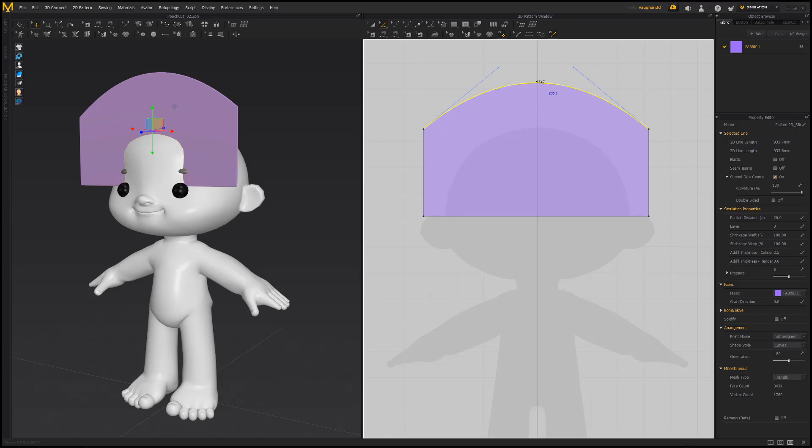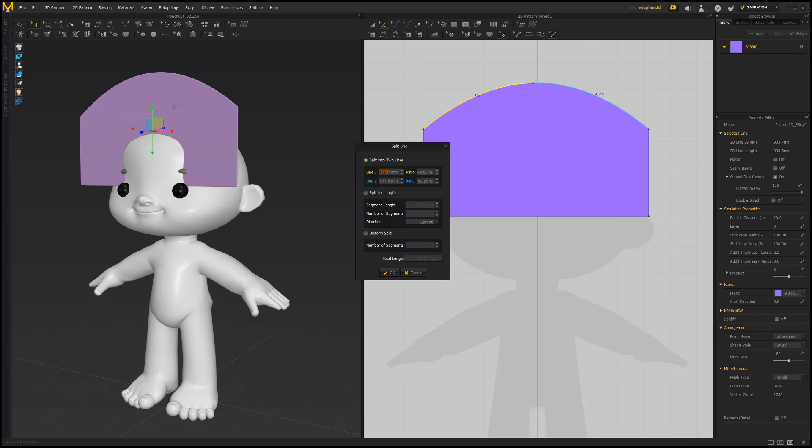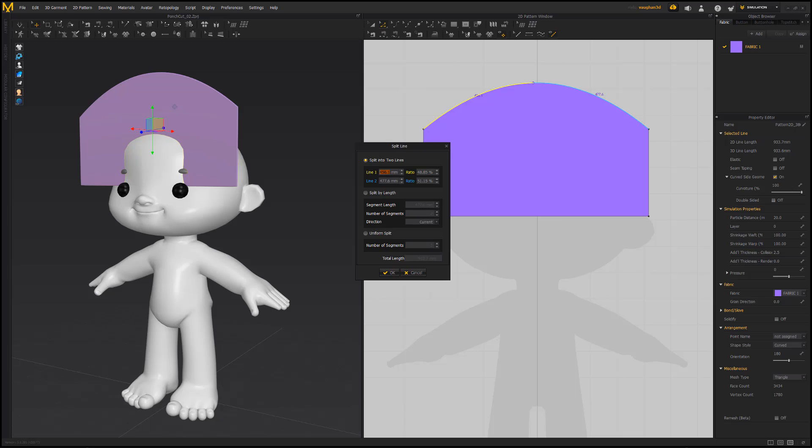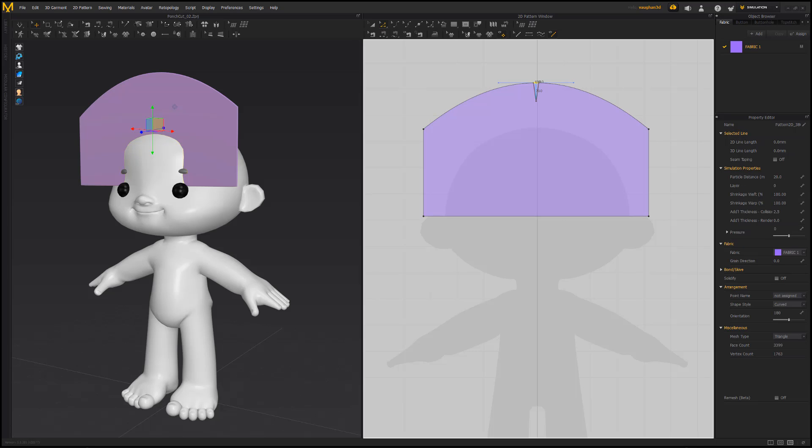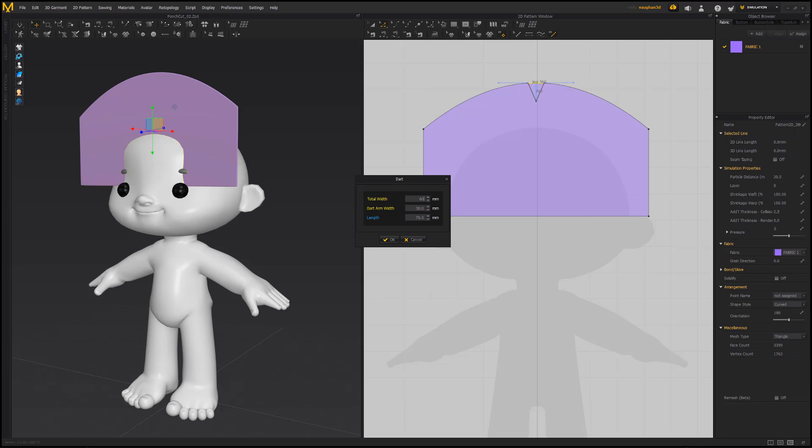Split the top line by right-clicking on it and choosing Split. Use the Uniform option to split it in the middle and click OK. Select and then right-click on the new point and add a dart.